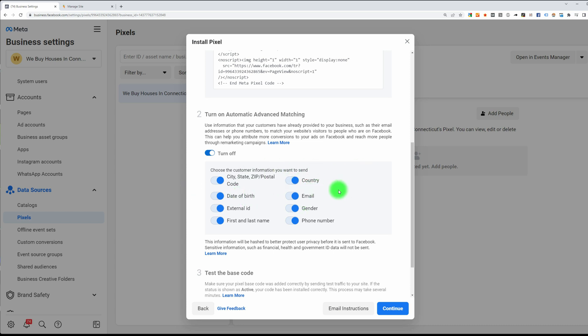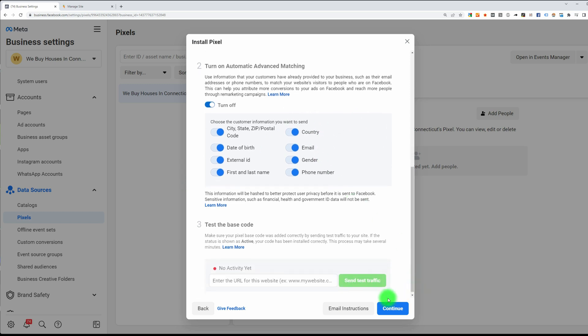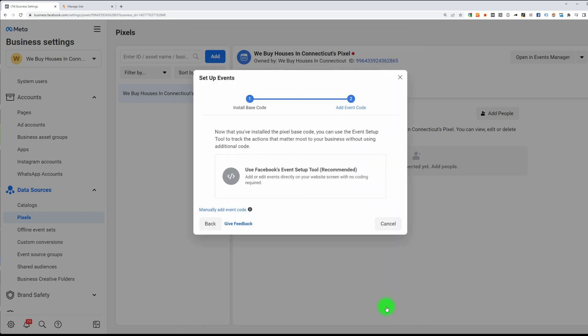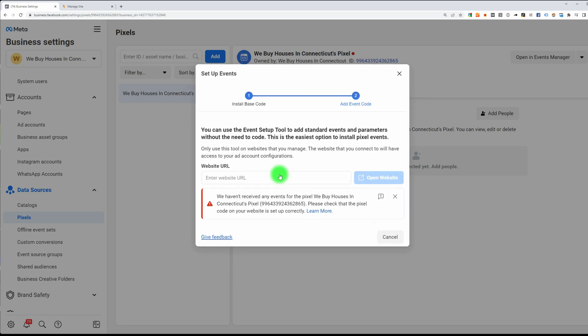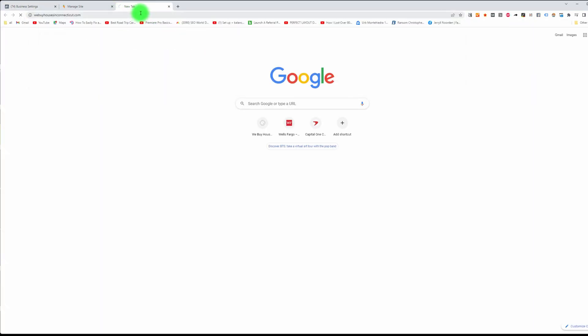The more data you collect, the more optimized Facebook can make your ads, so definitely select them all and then hit Continue. Now click here on Use Facebook Event Setup Tool and put in your website.